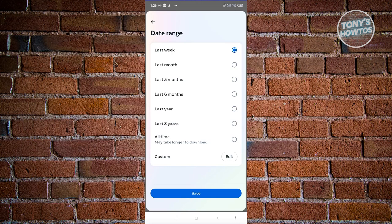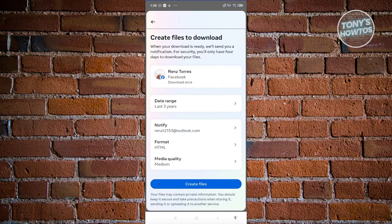Once you've chosen the time, in this case I'm going to say last three years. Click on save, and then click on create files.